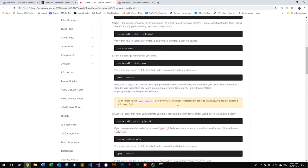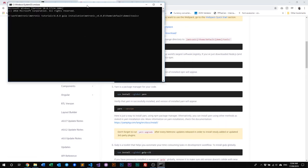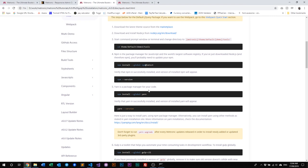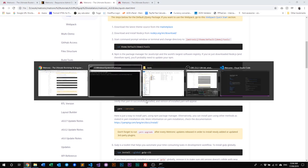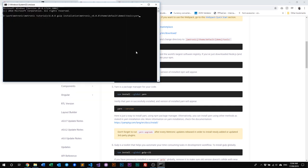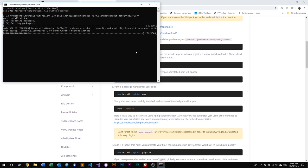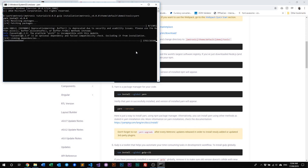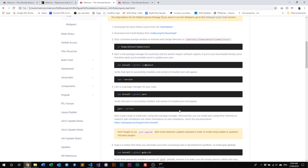If you're upgrading Metronic from an older version, we also highly recommend you run 'yarn upgrade' to make sure yarn updates all your third-party dependencies and keeps everything stable. Since I already have npm, yarn, and gulp installed on my machine, I'm going to skip those steps. What I'm going to do now is run 'yarn' to install all our third-party dependencies. Our yarn is done.